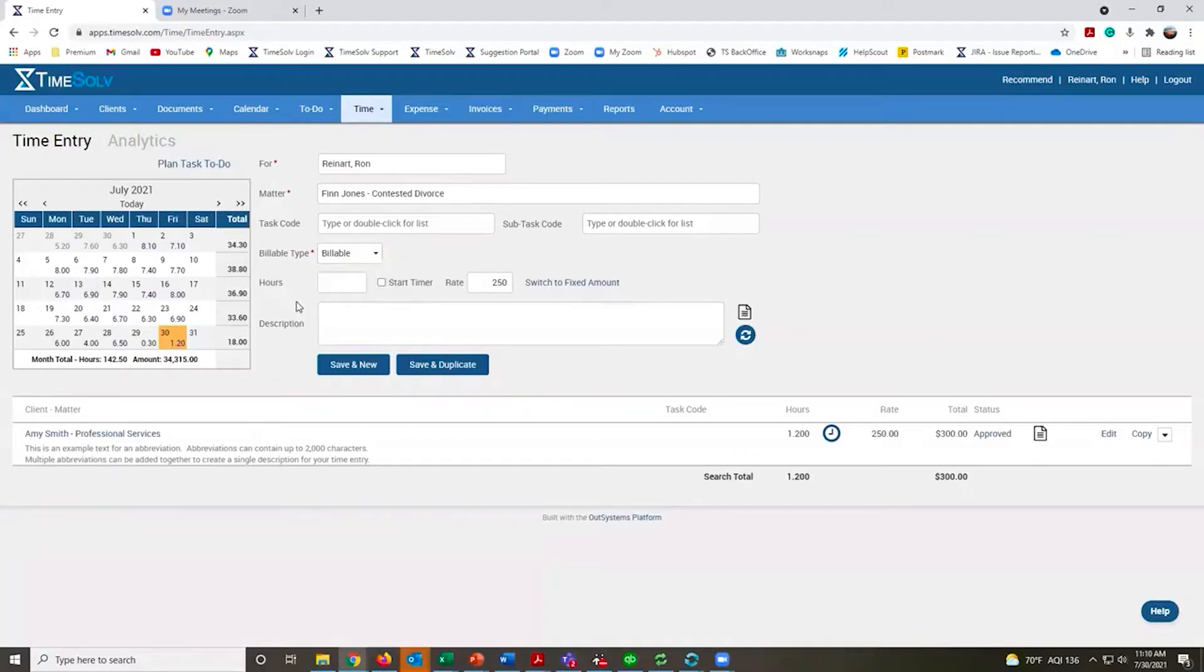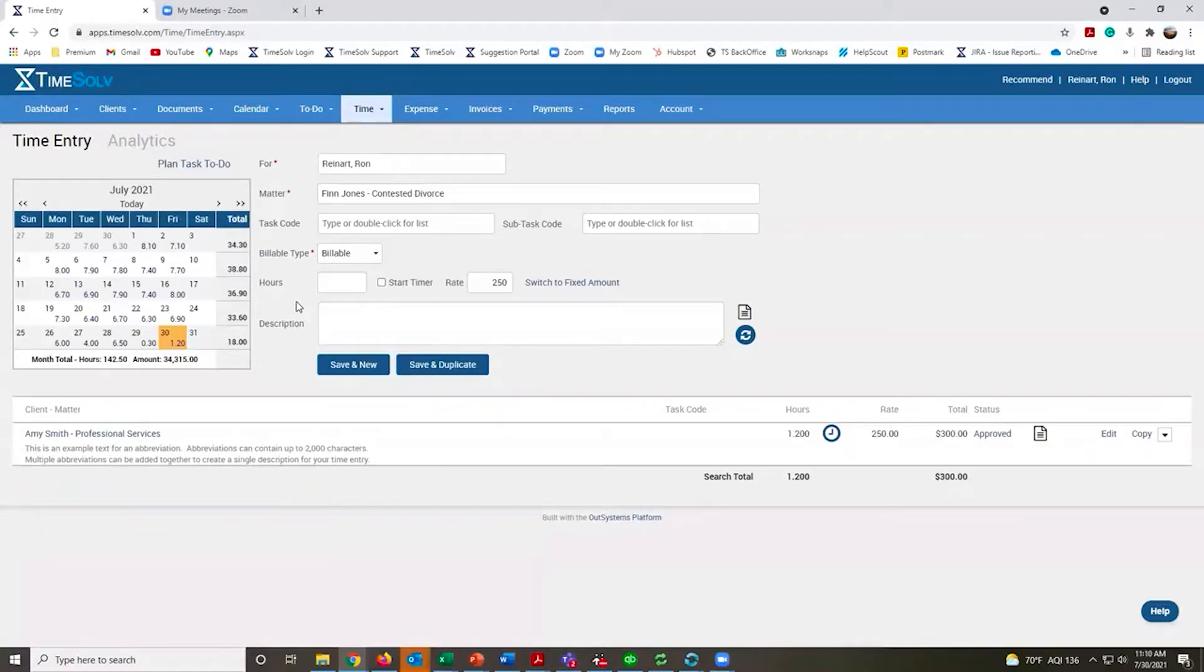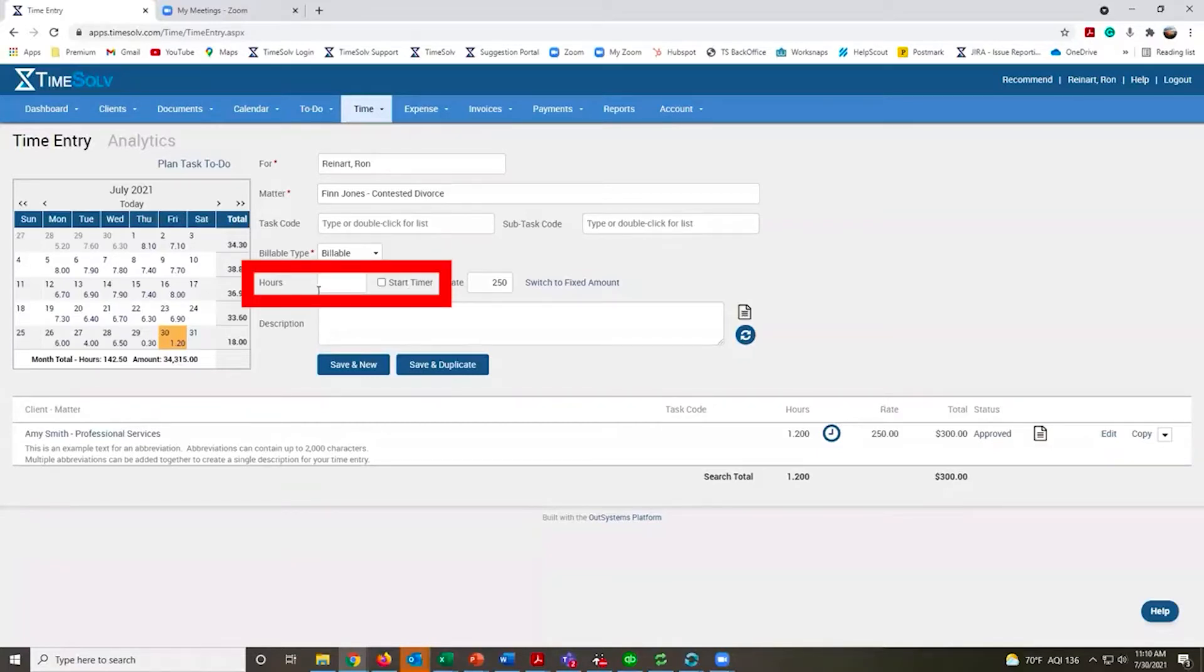By default, we track all time as tenths of an hour or every six minutes. If your firm tracks it in a different way, that's easy enough to adjust. You also have a timer function, like a digital stopwatch.